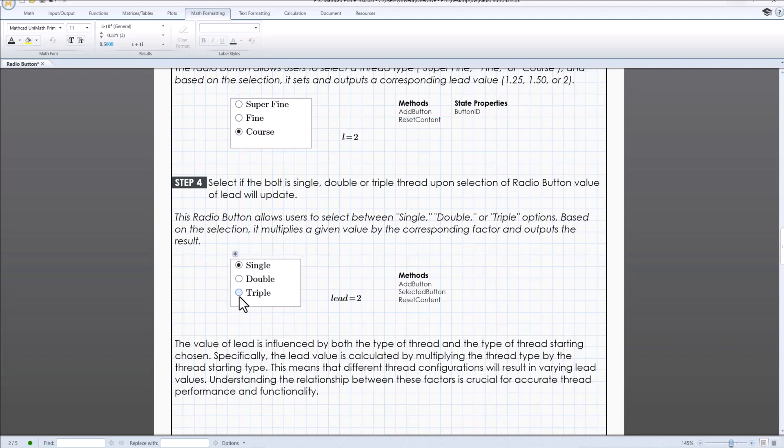This means that different thread configurations will result in varying lead values. Understanding the relationship between these factors is crucial for accurate thread performance and functionality.